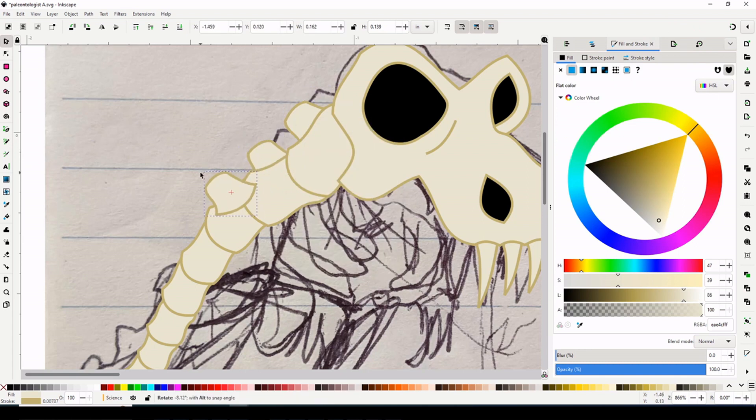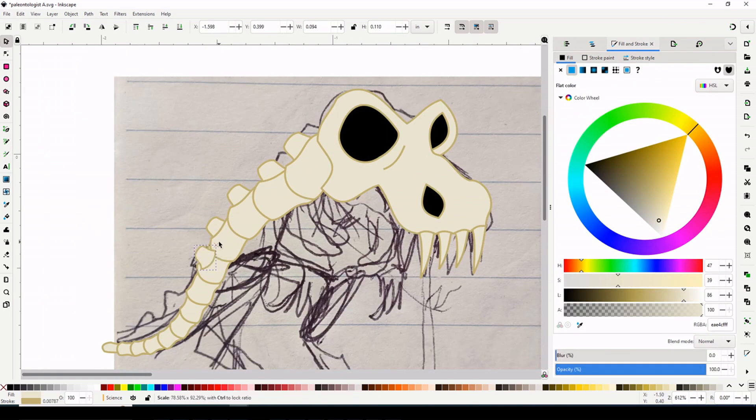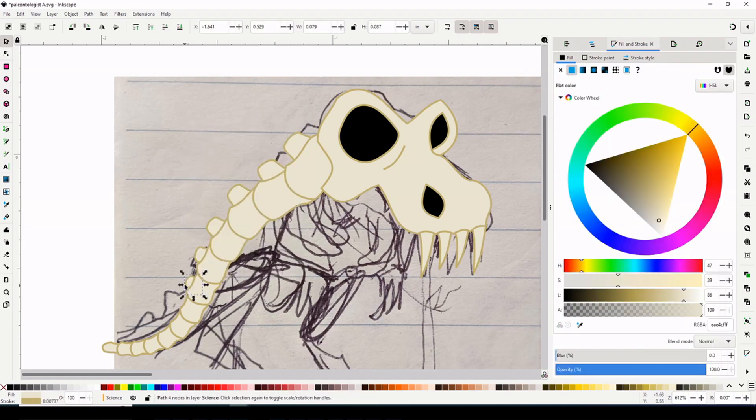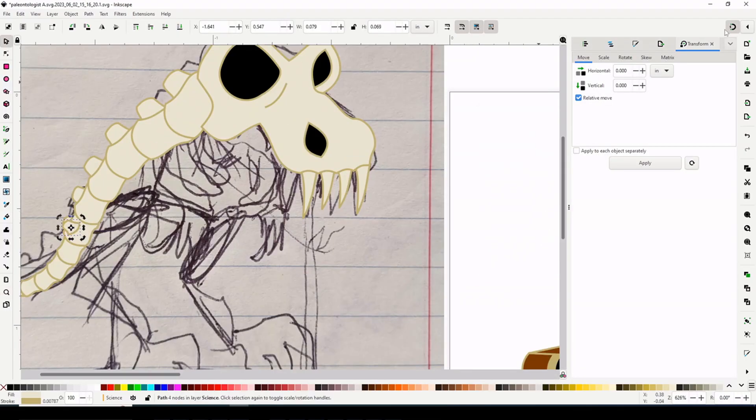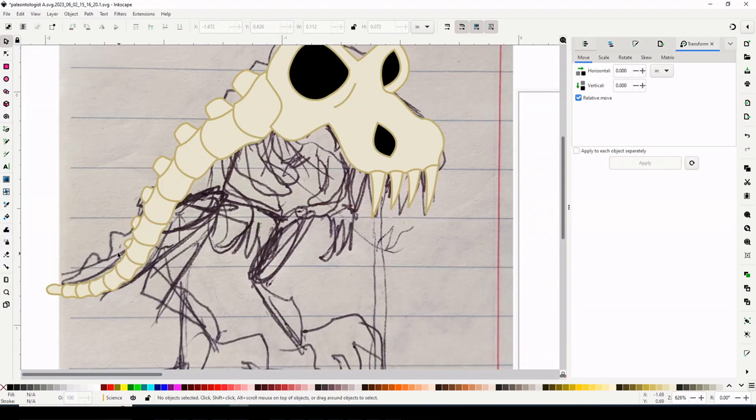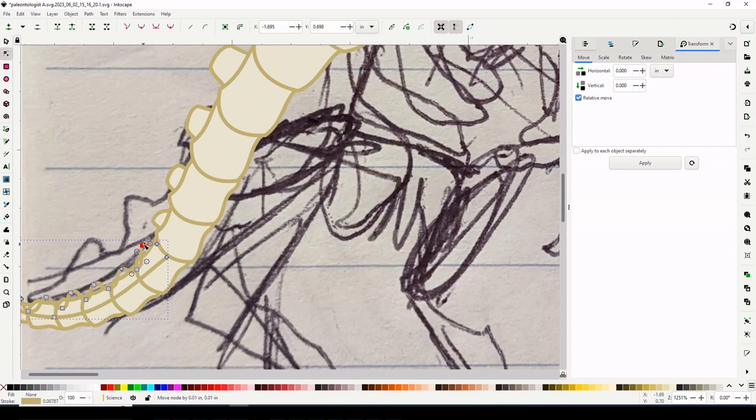Now, as for dinosaurs and dinosaur bones and things of that nature, I like them a lot. I think they're very neat. I remember, as a child, being very into dinosaurs.